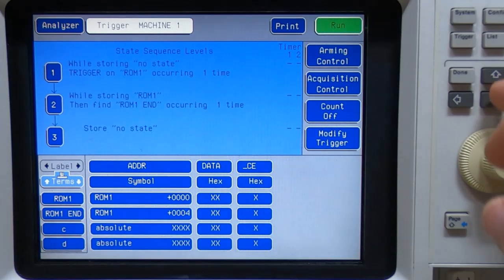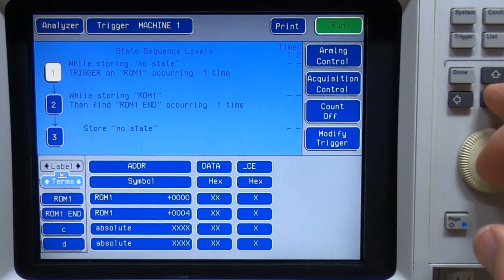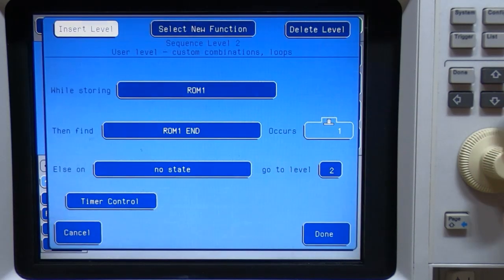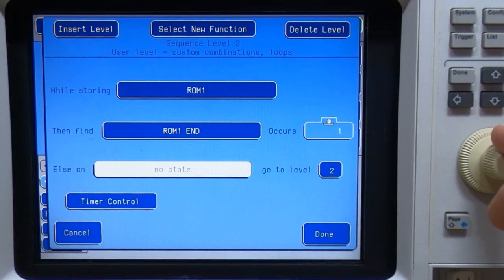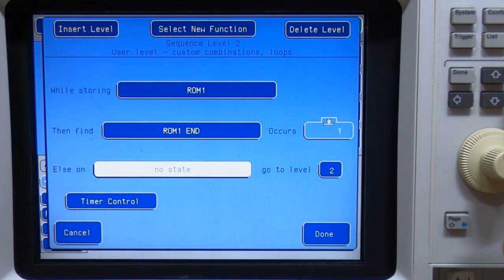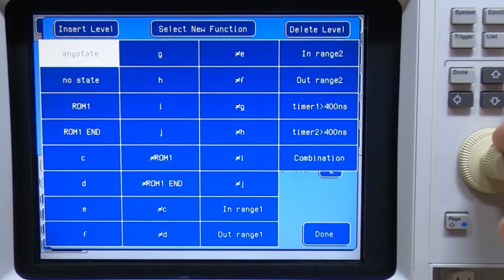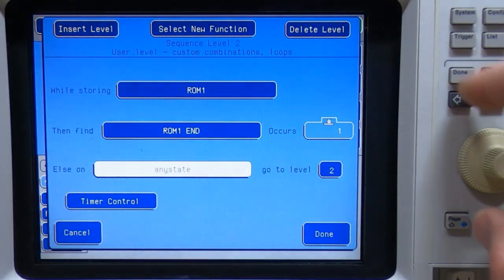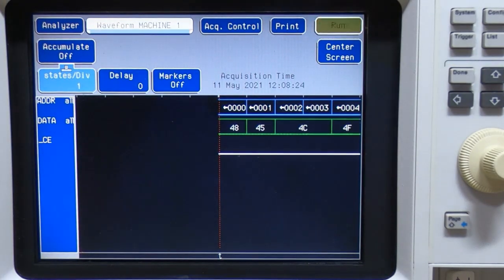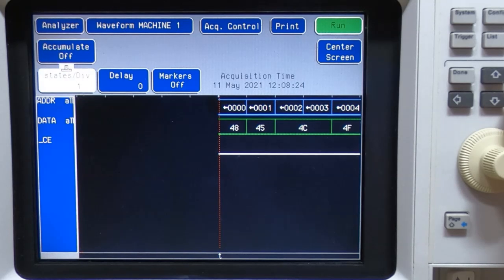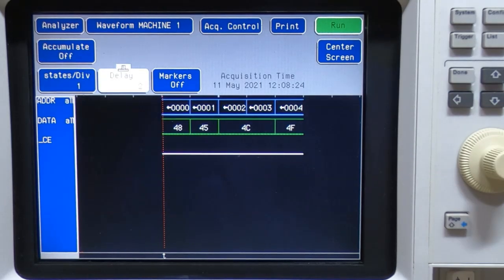If we go back to trigger, that is because we've got this else on set to no state. If we change this to any state and then recapture, it's now capturing the entire range of addresses.